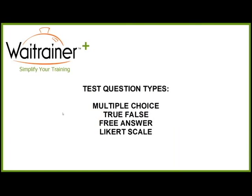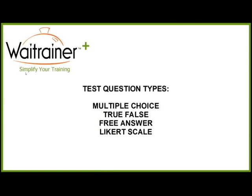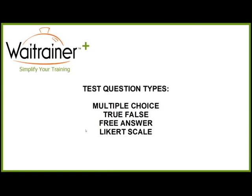Let's just talk about the basic test question types that we have in WaiTrainer. We have the multiple-choice type question. We've got the true-false questions, and we're going to try to help you create a better true-false question than what a lot of us have seen where, you know, customer service is important, true or false. I mean, those obvious true-false questions, they're not really helpful. And then free answer, which is not only a great way to get a detailed response in the employee's own words, but it's also a great way to ask for feedback, ask if they have questions.